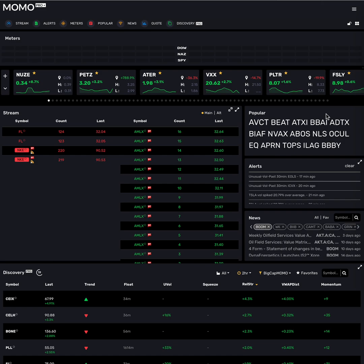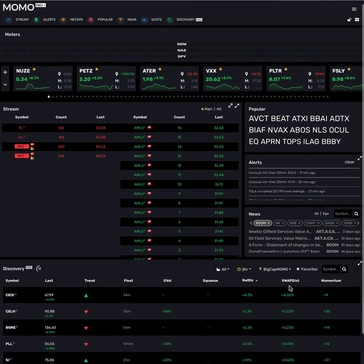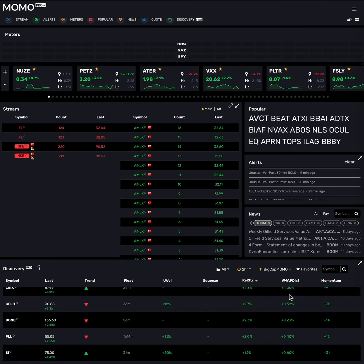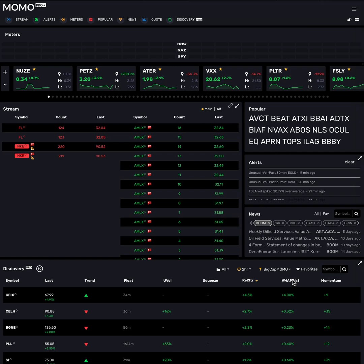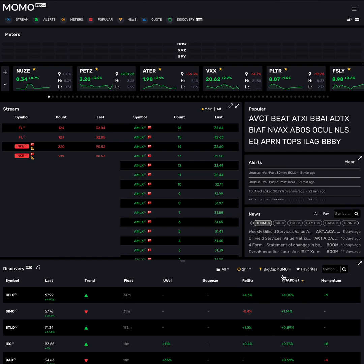First off, we updated the VWAP dist percentage. For those of you that don't know, this is the deviation between the current price and the VWAP, so it lets you understand how much something is over or under extended. Previously it wasn't very responsive, particularly in fast-moving environments. What we have now is much more responsive, much more accurate, and something you can trust quite a bit better if you were having trouble with it in the past.